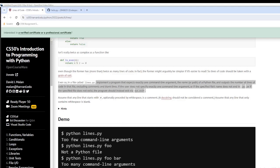In this assignment we're going to implement a program that expects exactly one command line argument — the name or path of a Python file. It's going to output the number of lines of code in that file, excluding comments and blank lines. If the user does not specify exactly one command line argument, or the file name does not end with .py, or does not exist, the program will exit.